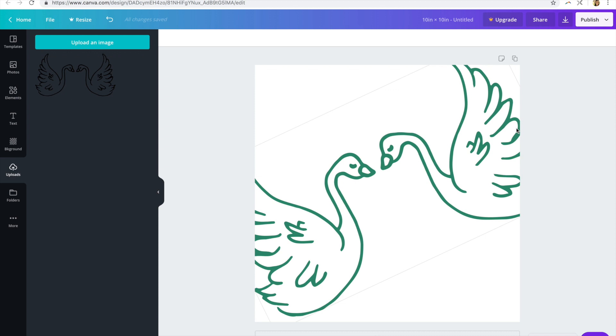But if you're new to design and you're just looking for a free way to incorporate cute graphics that you may have gotten from Etsy, Creative Market, or my awesome website into your projects, then this is a good way to make it happen.